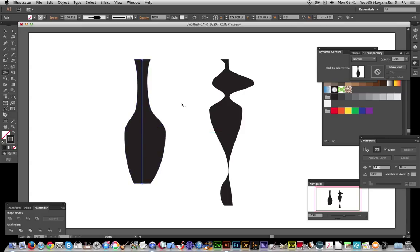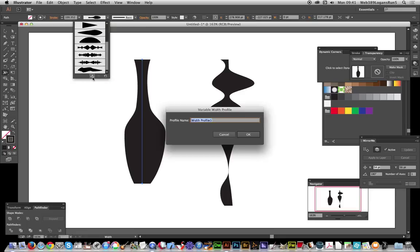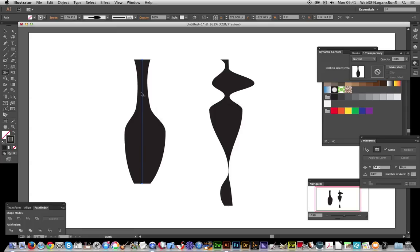Once you've decided that's the width profile you want for that path, you can go over to the Profiles panel and click Add to Profiles. You'll notice the stroke size shown — personally I think it should say 'variable' but the 100 value there represents the maximum distance on both sides.